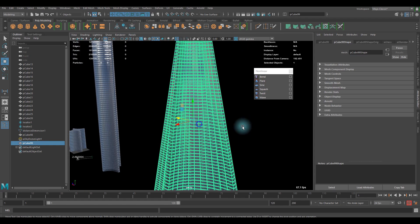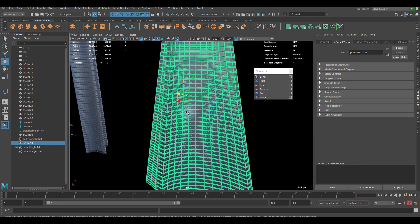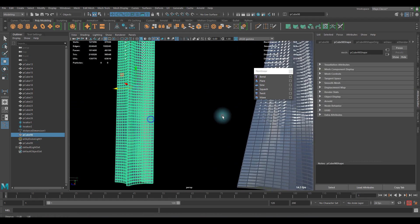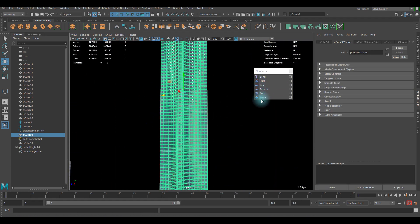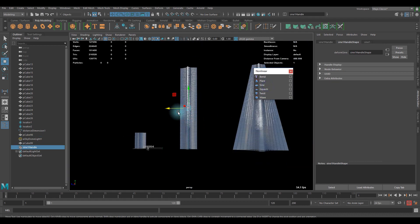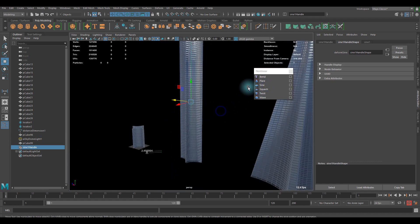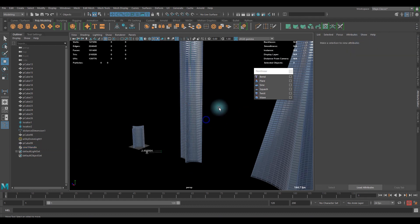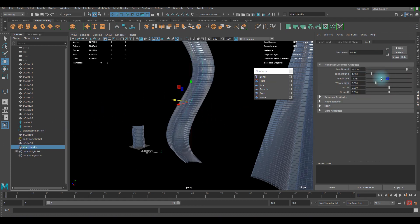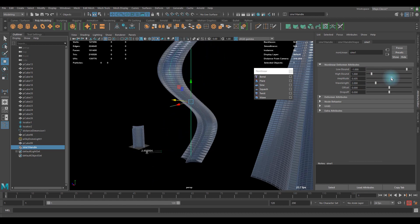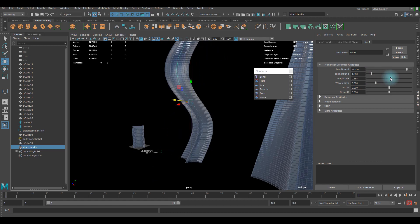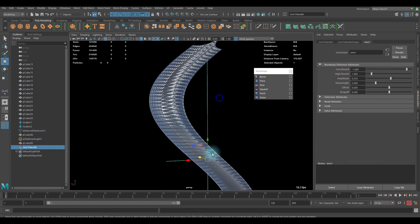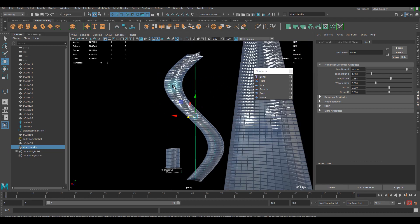So that's with the flare non-linear deformer. This time let's go with some sine deformer. If you create it, nothing happens, but you can control the amplitude to make this kind of sine graph shape.